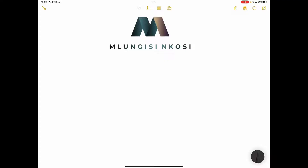If you haven't subscribed, please make sure that you're part of the family. For those of you who need to get in touch with us, we've got a website: mlungisinkosi.co.za. On Instagram it's at underscore mlungisinkosi, on Facebook it's mlungisinkosi za, and you can also get us on TikTok at underscore mlungisinkosi.